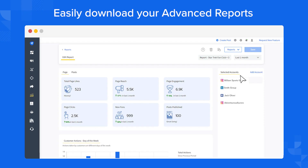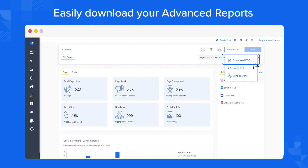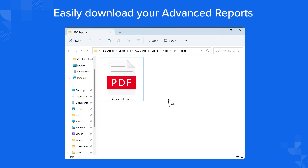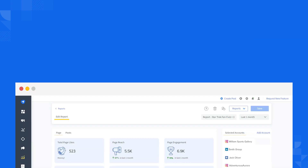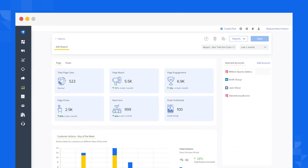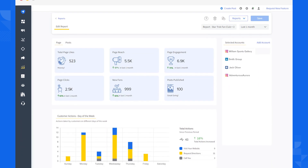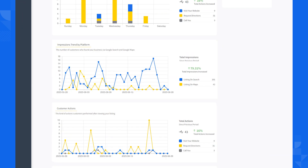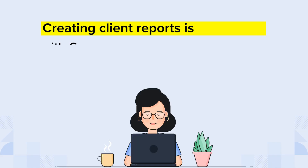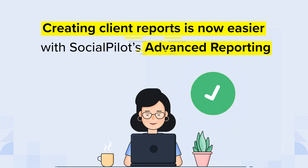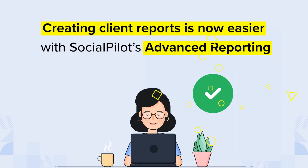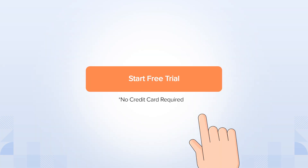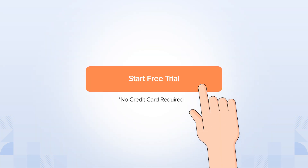You can also easily download your advanced reports. Creating client reports is now easier with SocialPilot's Advanced Reporting. Get started with our free trial.